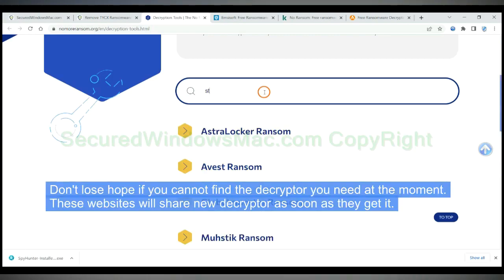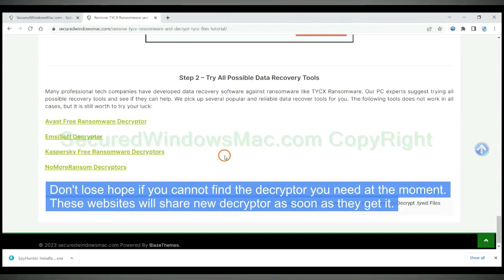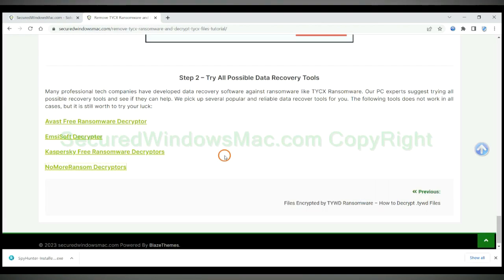Don't lose hope if you cannot find the decryptor you need at the moment. These websites will share new decryptors as soon as they get them.